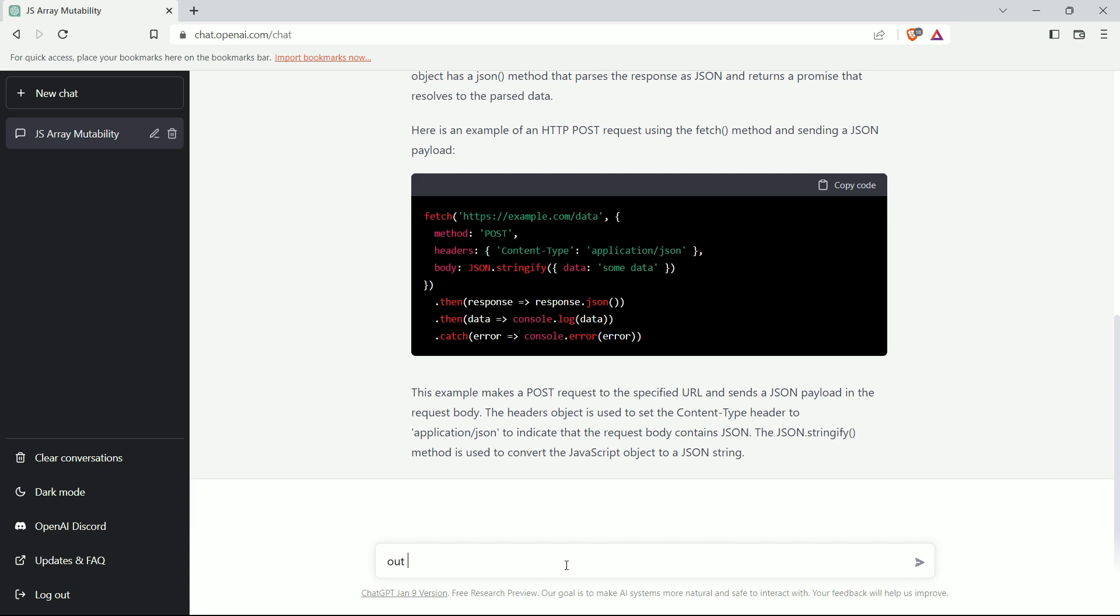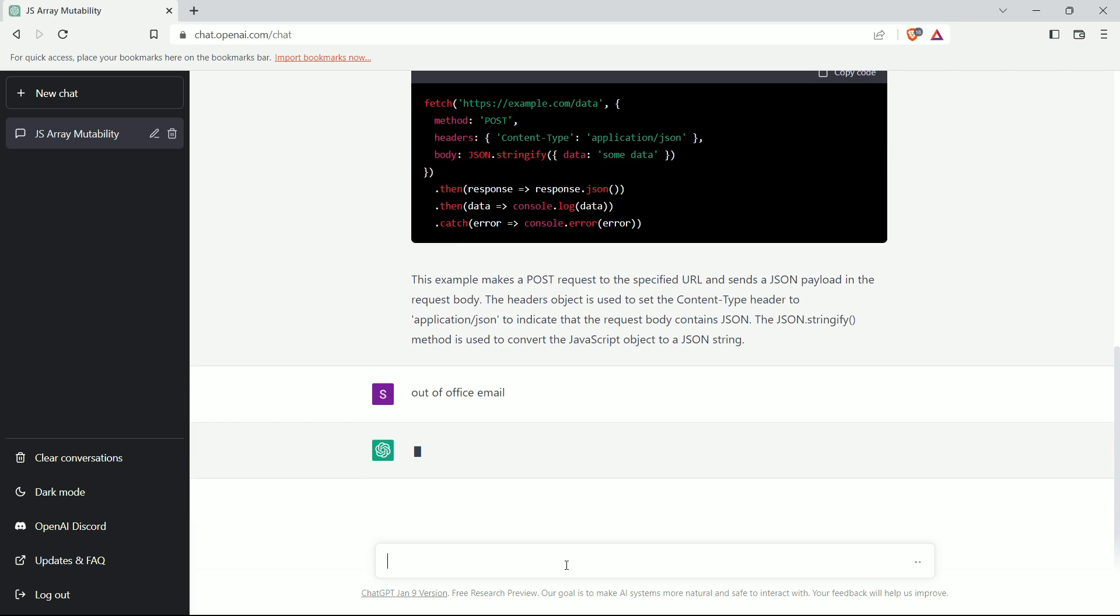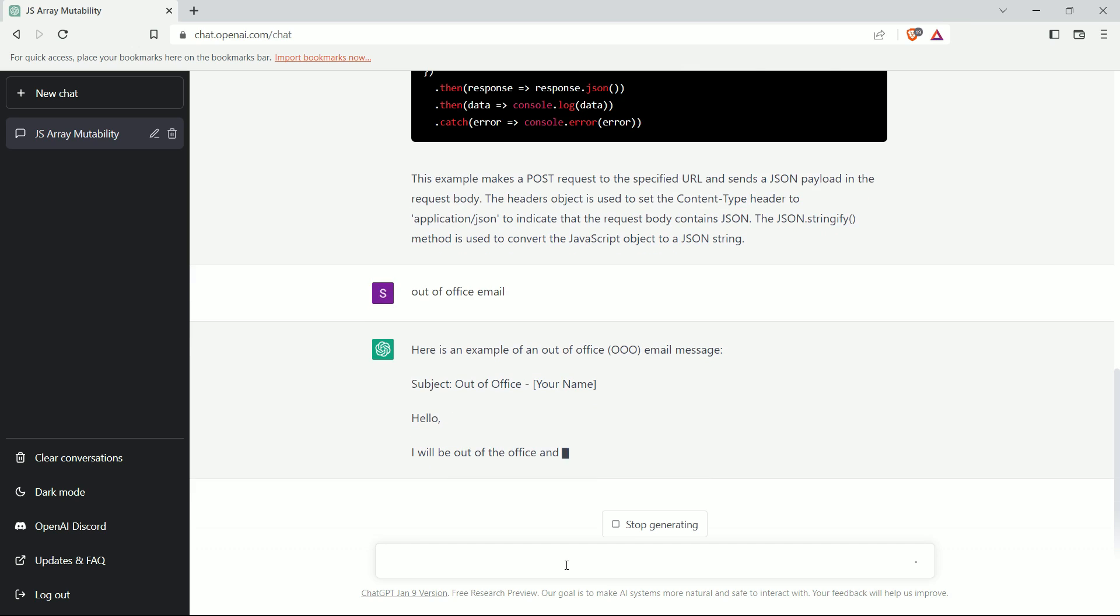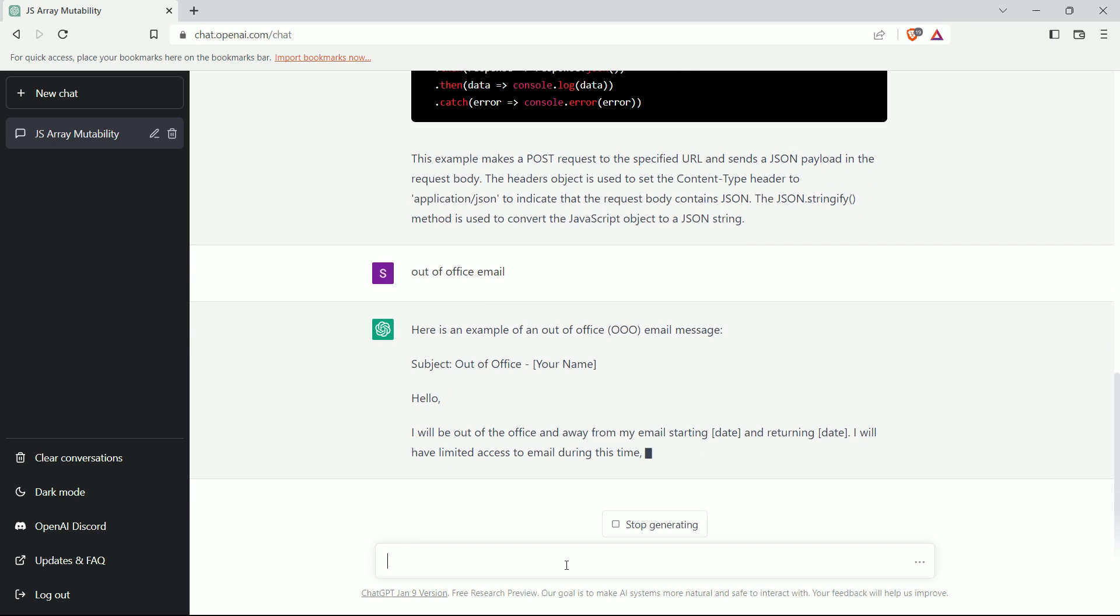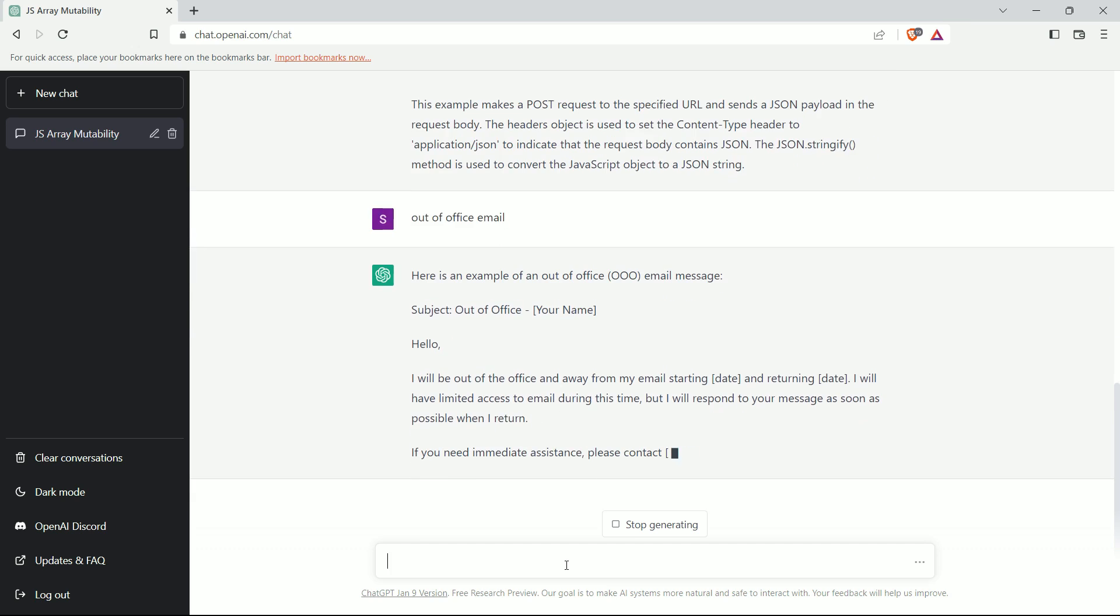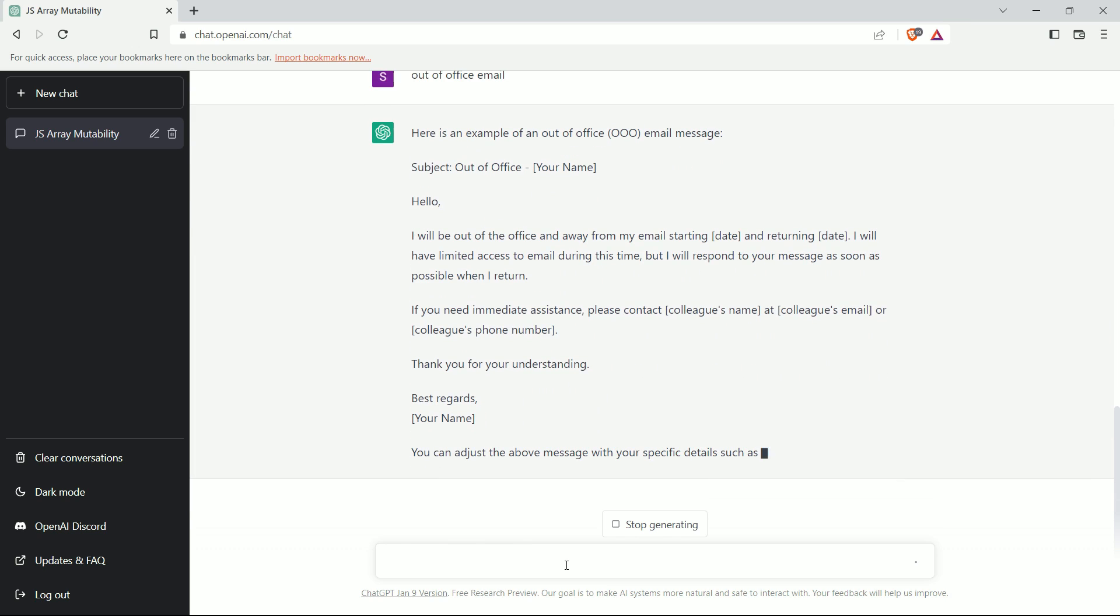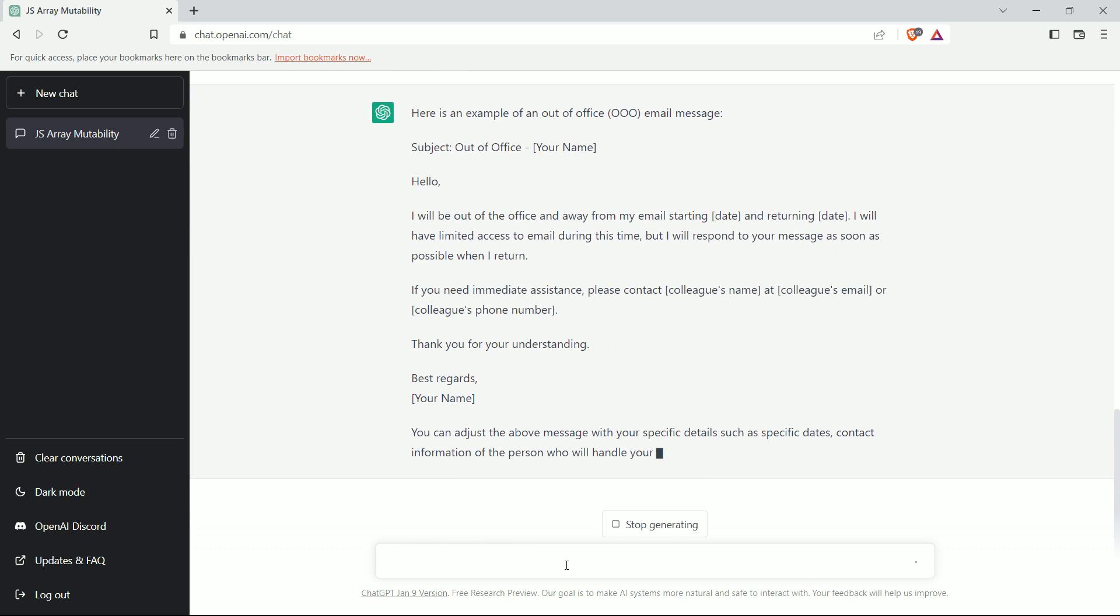Now can I write an autoresponder message for a team member who will be out of office for a few days. Let's see. This is pretty interesting. We didn't have to think about what to write and it generated a perfect response for us within seconds.